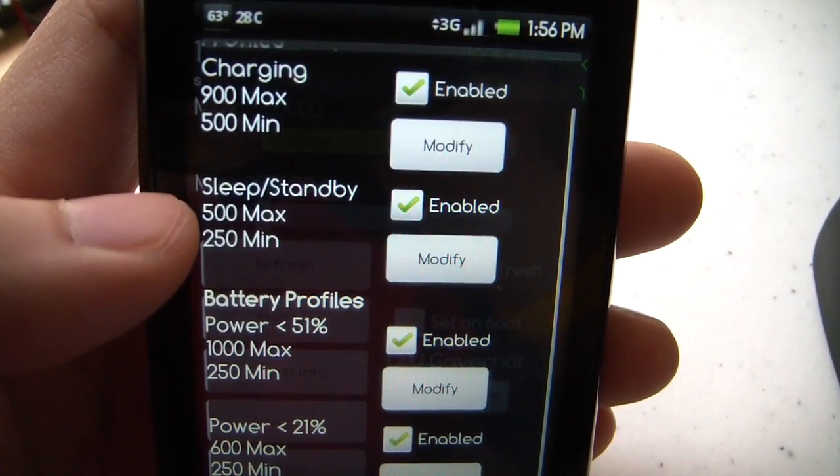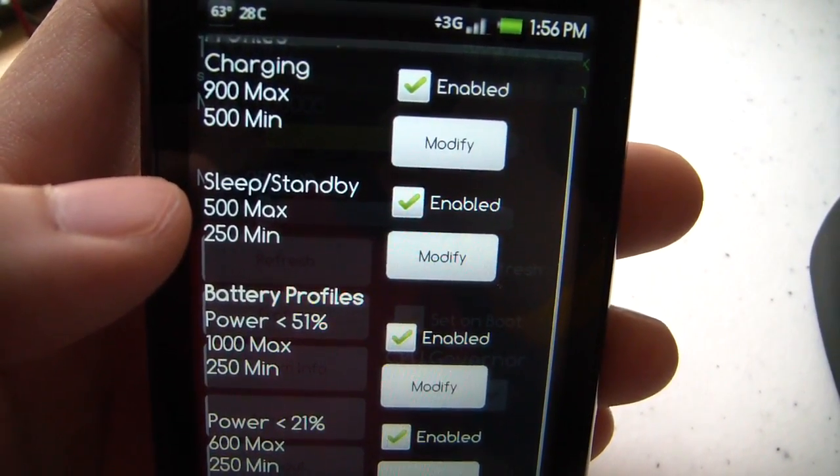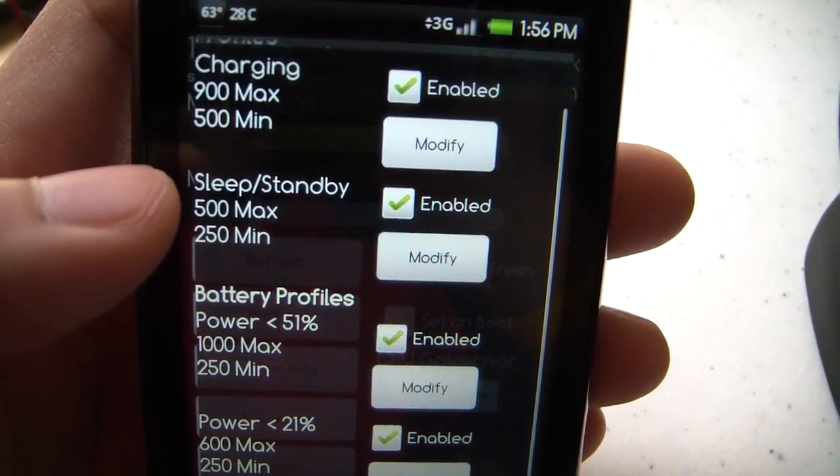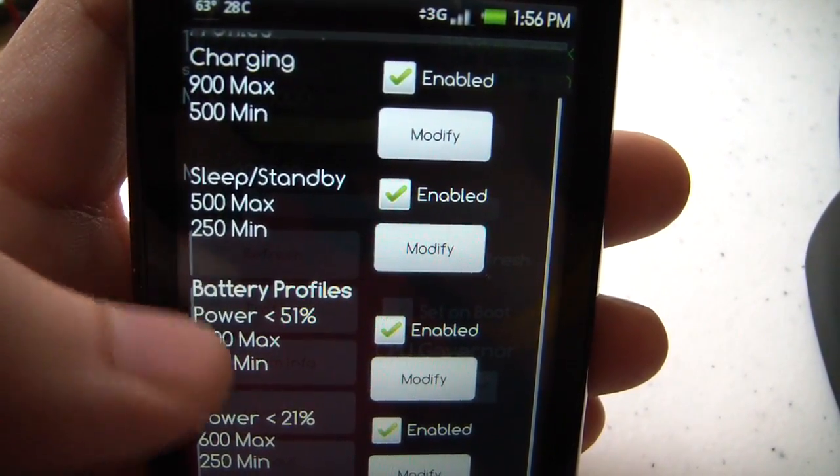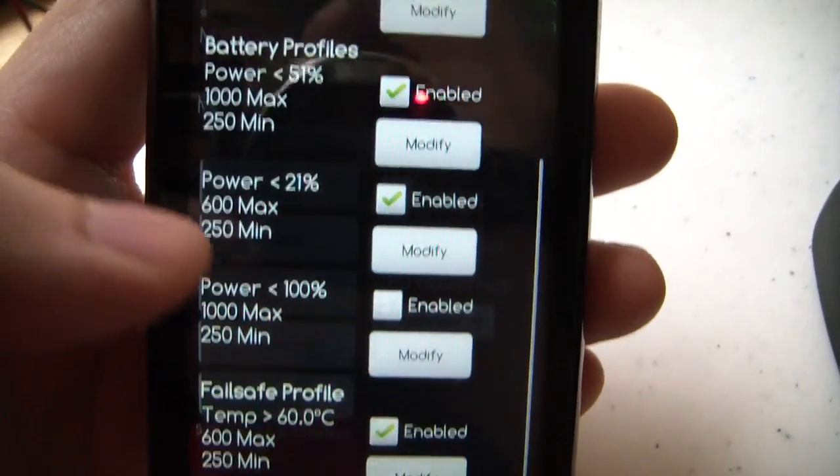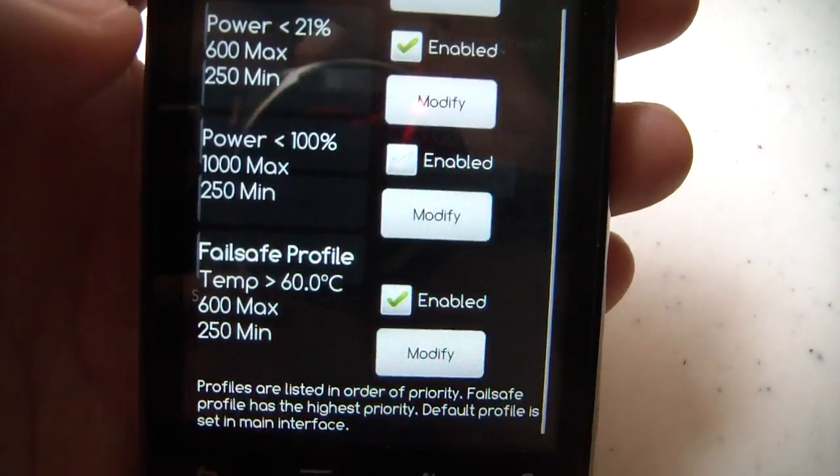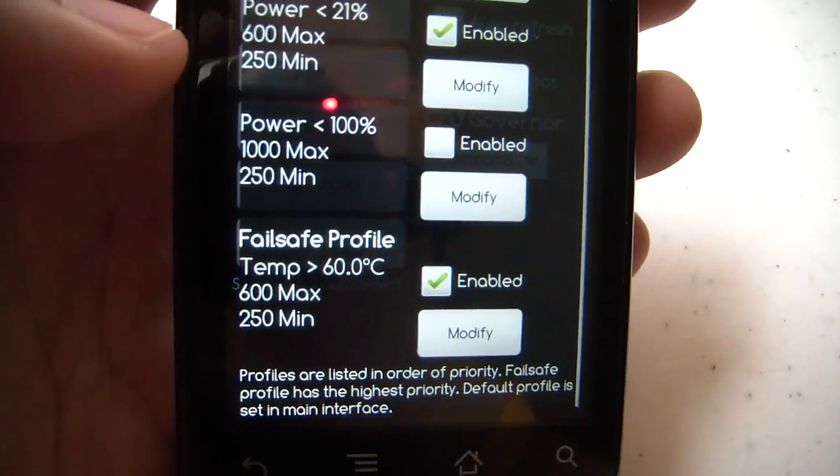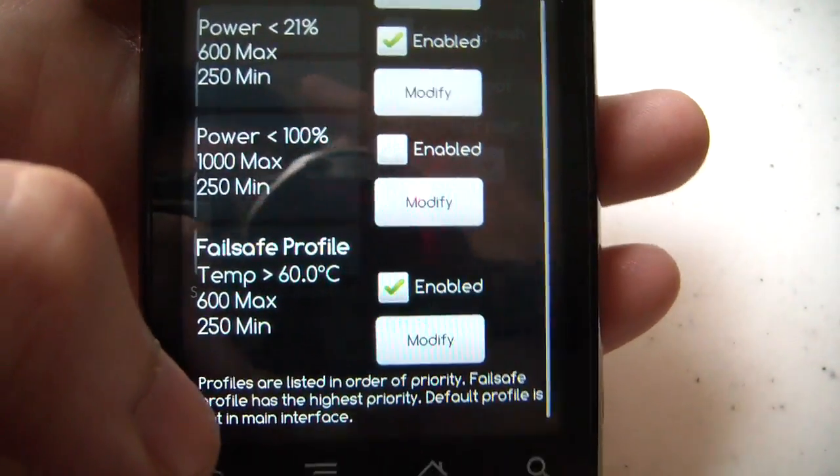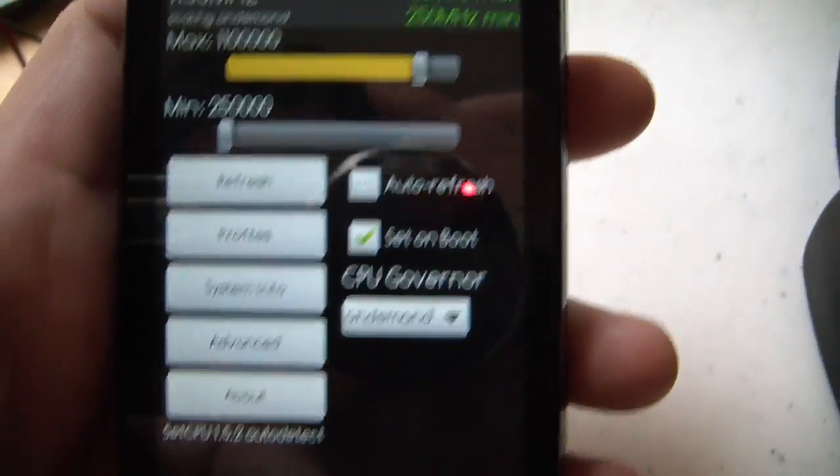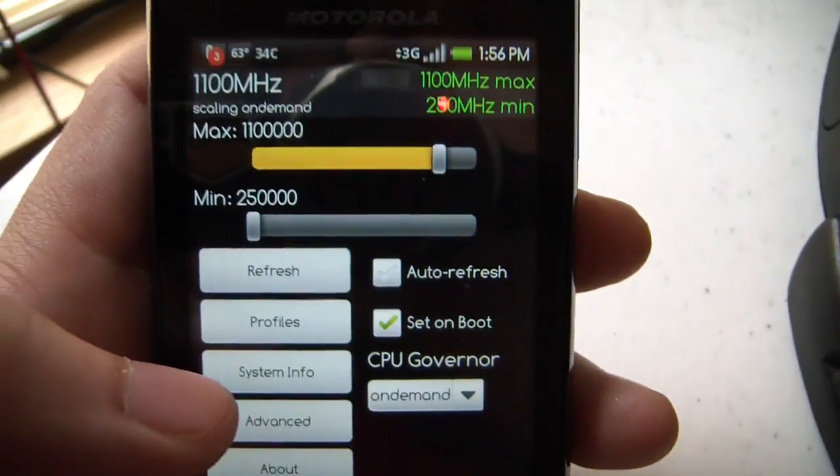But not 250 by 250, because at that point sometimes it takes a really long time to wake up during a phone call. And what I want to take a look at is the fail-safe temperature. If it gets a little too high, if it gets too hot, you go back down to your stock.